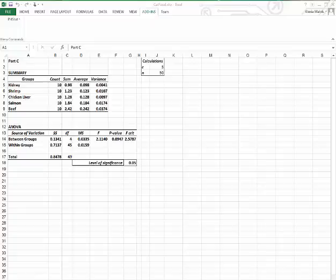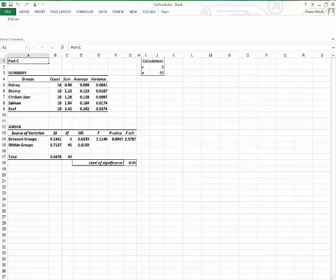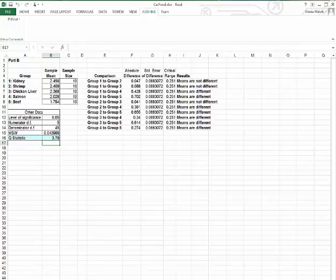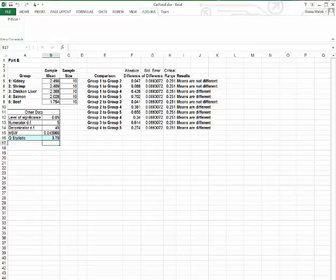Part D asks, what should the pet food company conclude? Fully describe the pet food company's options with respect to the product. We go back to the Tukey-Kramer. Well, the pet food company should conclude that the mean amount of cat food eaten for the kidney-based, shrimp-based, and chicken-liver-based products are not significantly different from each other,